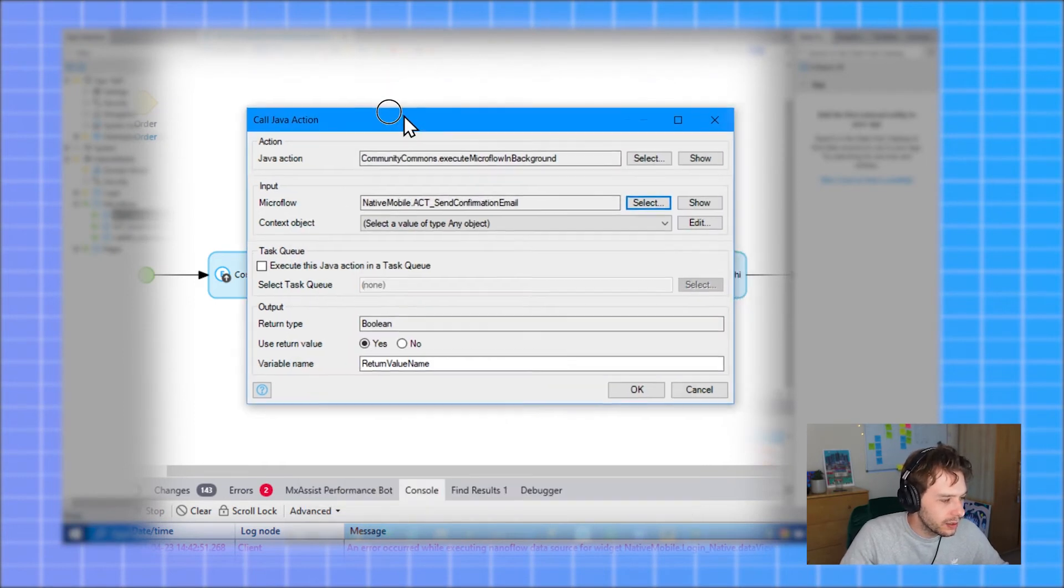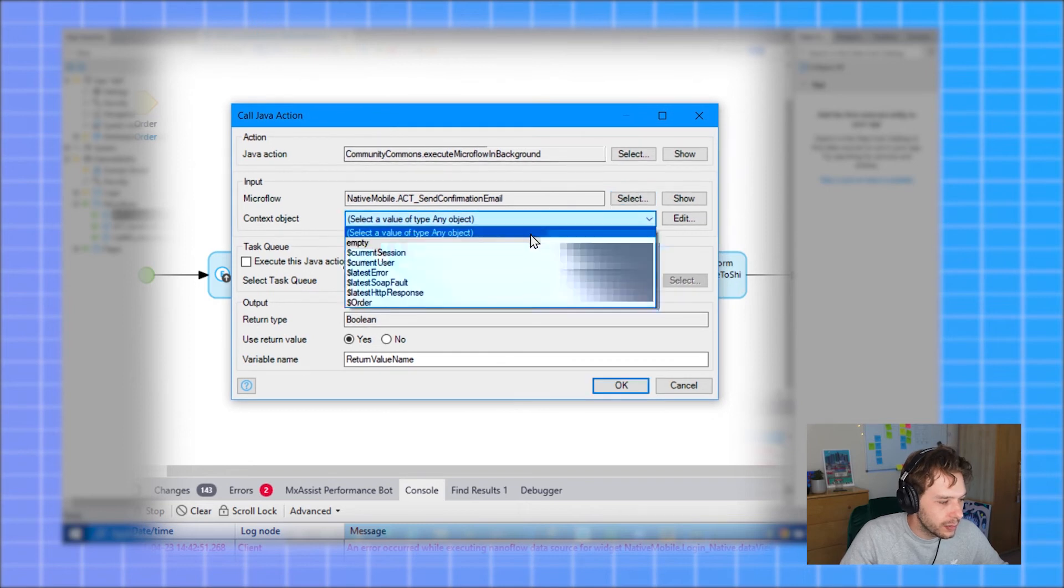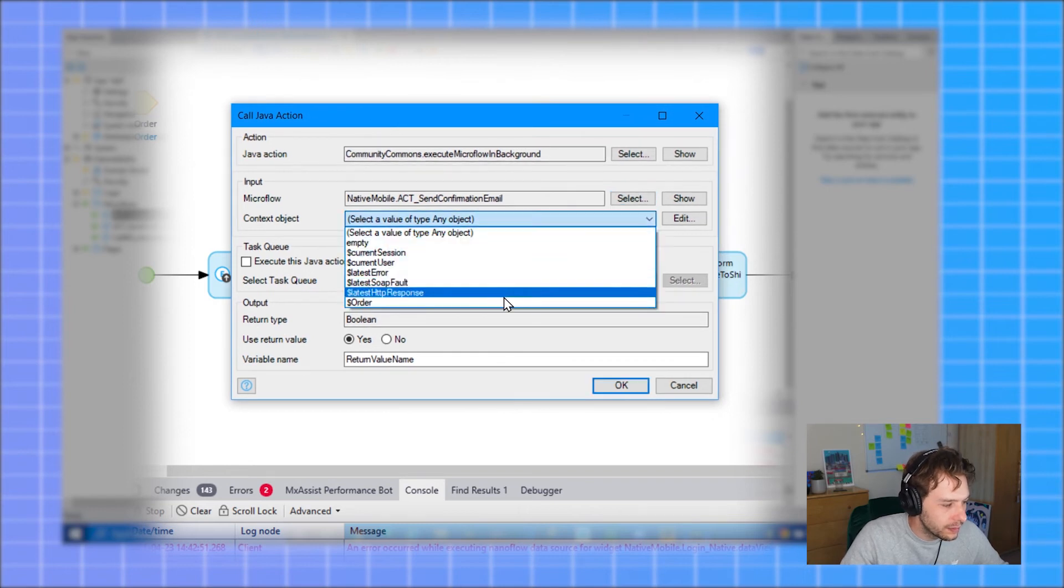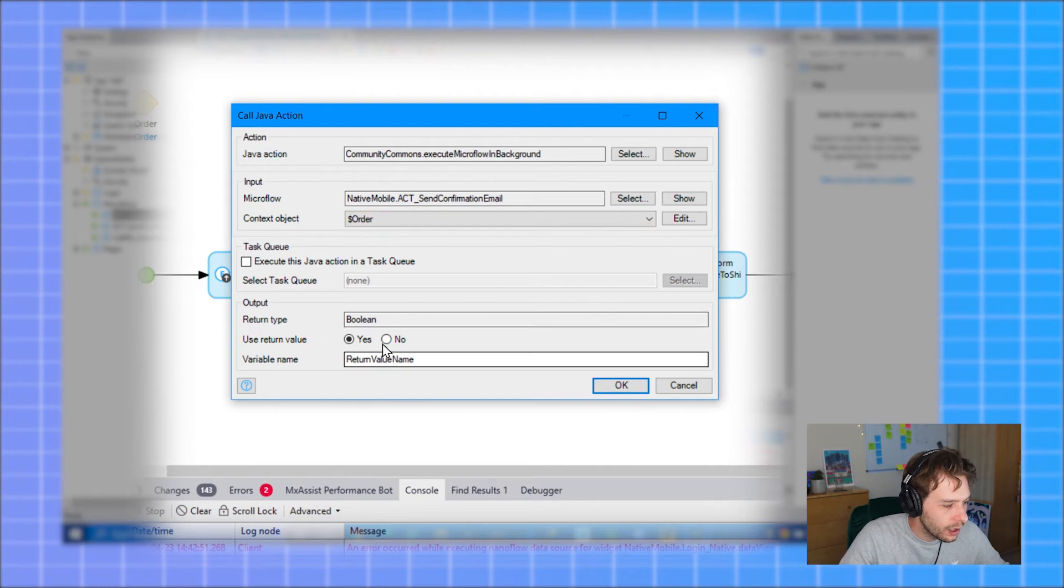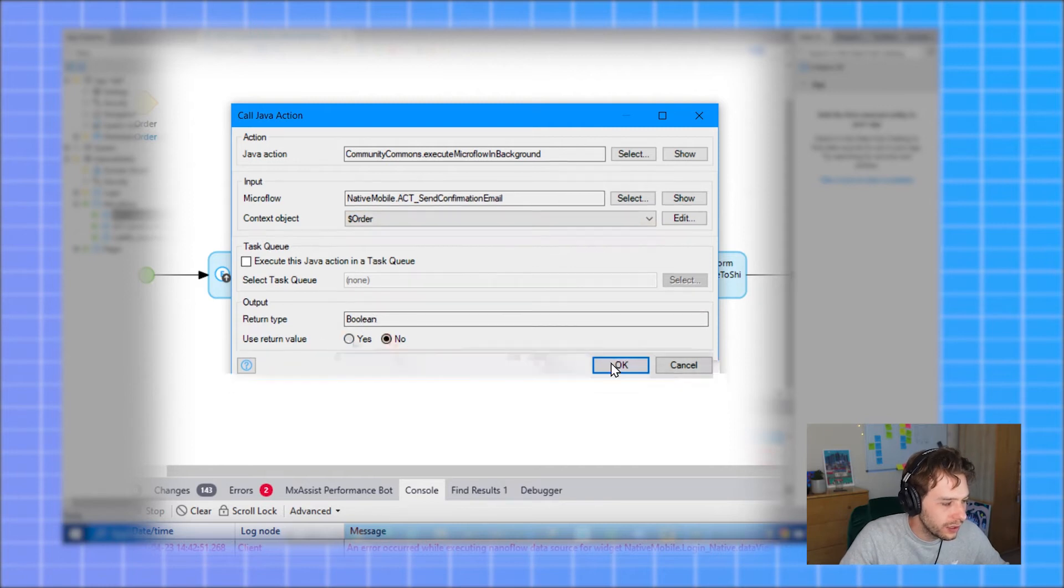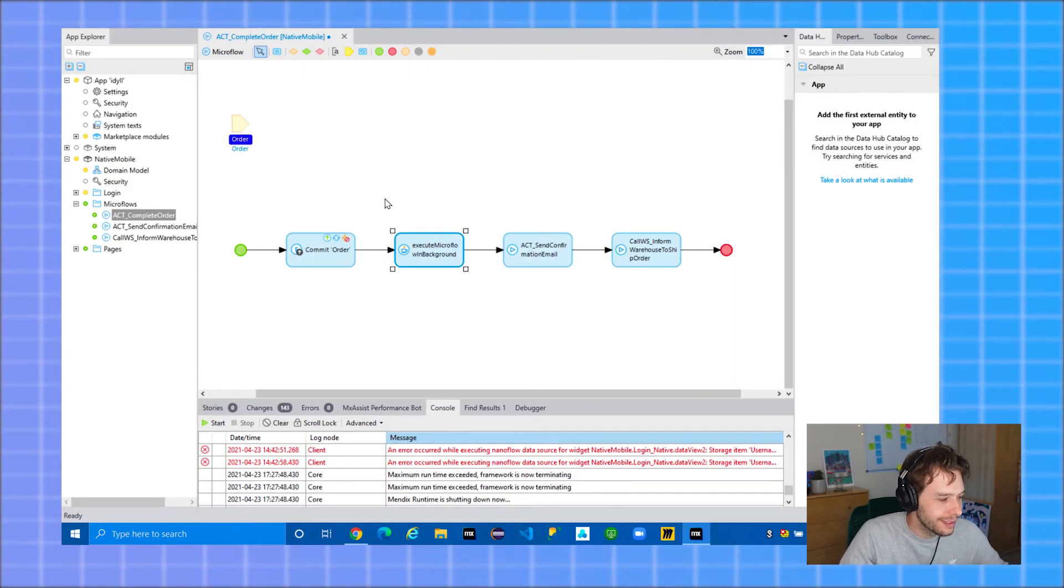This expects a context object and we can supply the order object. Decide if you want to use the return value. We don't need it here, so you can select no. And that's it.